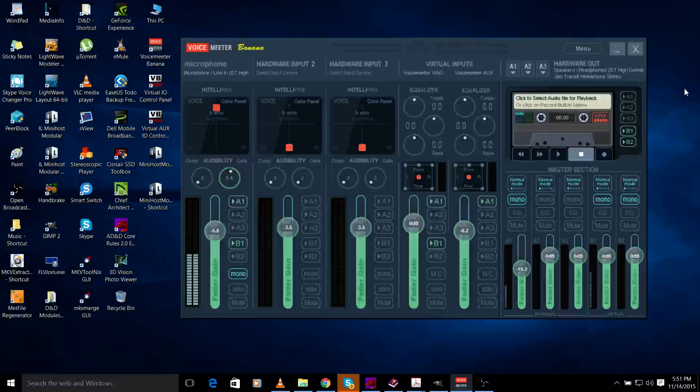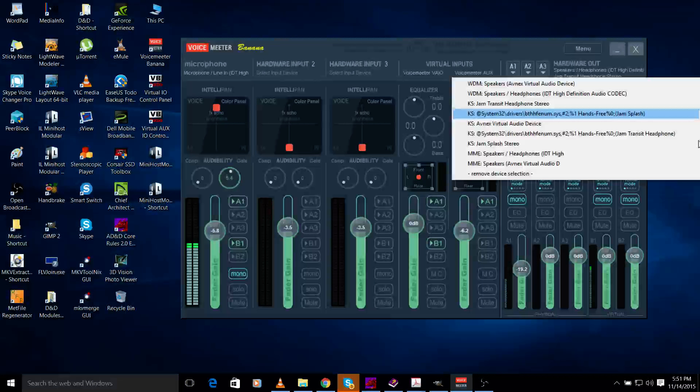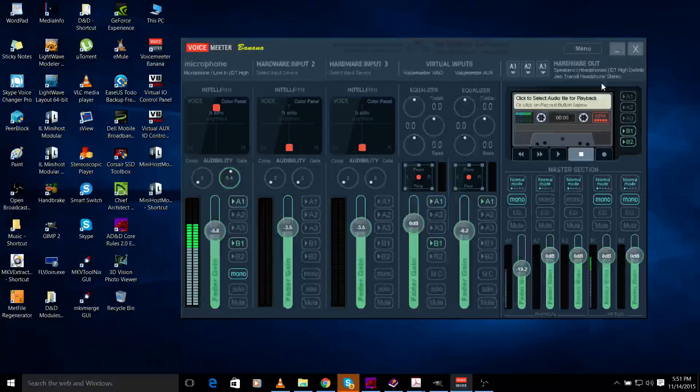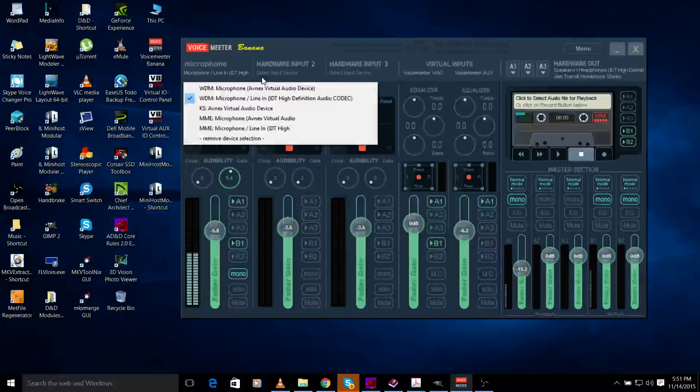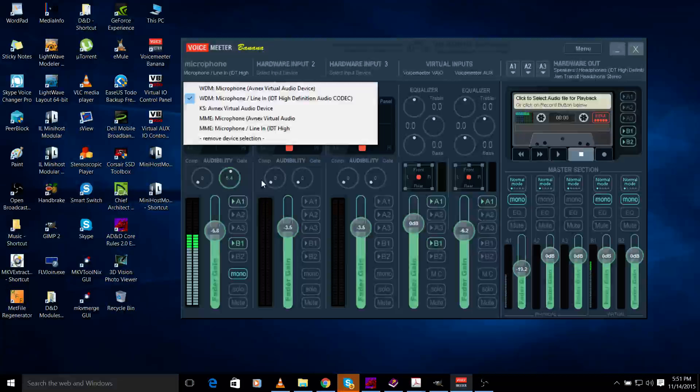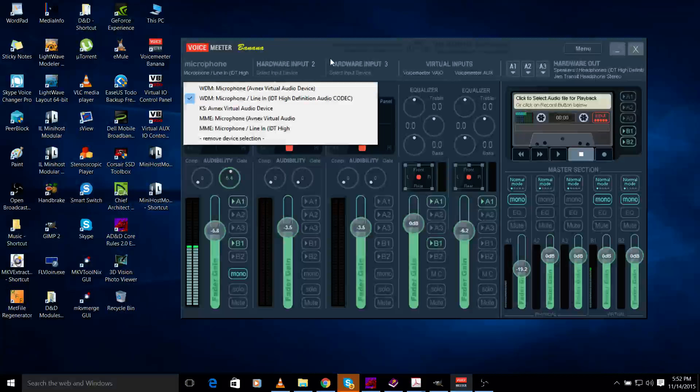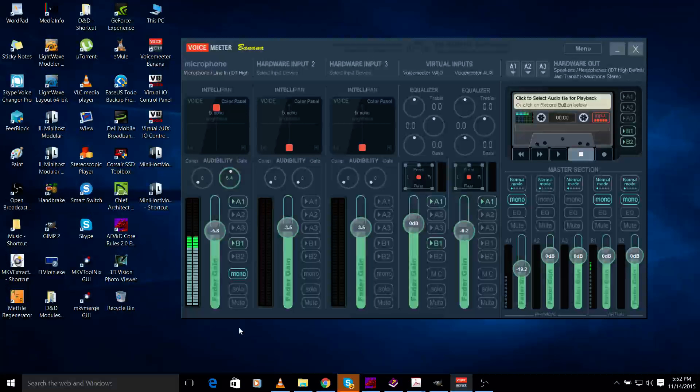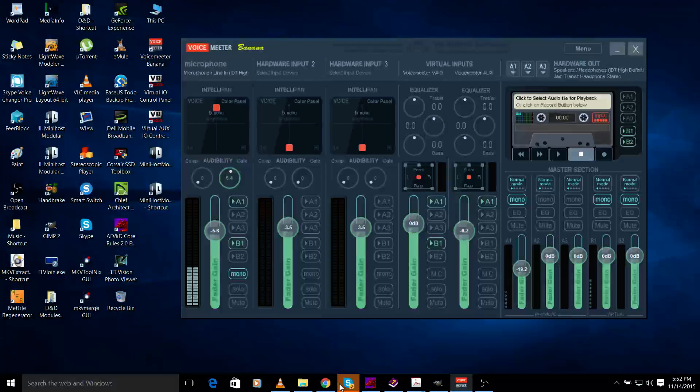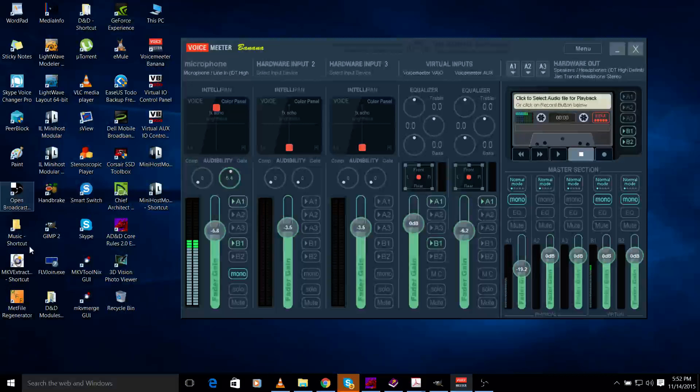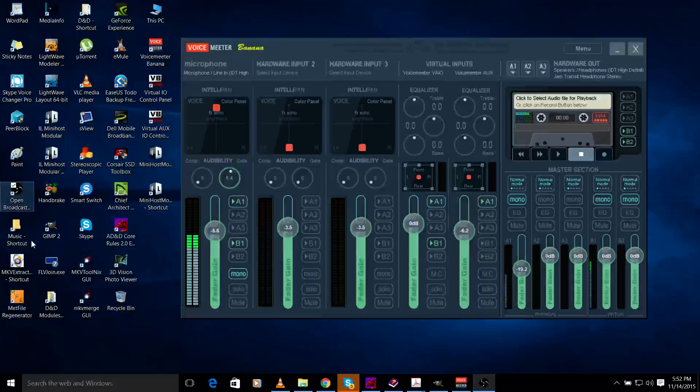When you come over here for this particular channel, you can pick your microphone which is what you're hearing - it's coming in here, you can see activity. I'm pretty sure it's going out to the stream because I went into OBS and selected it.